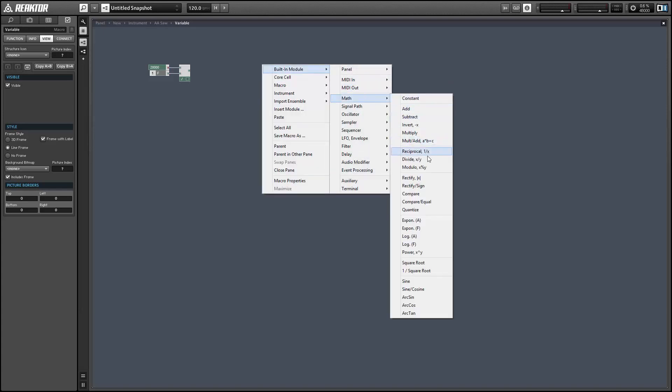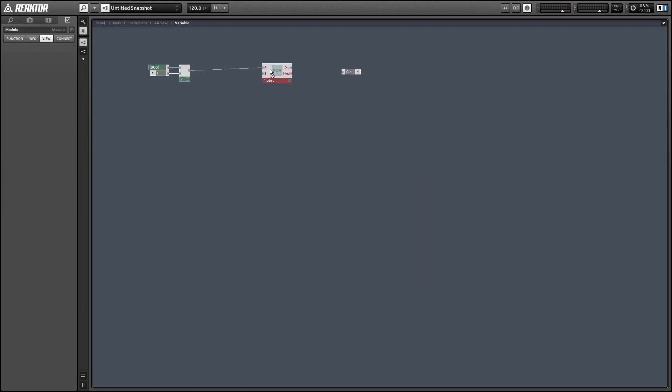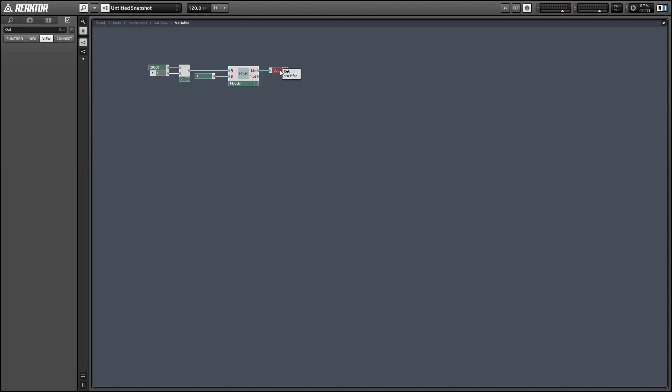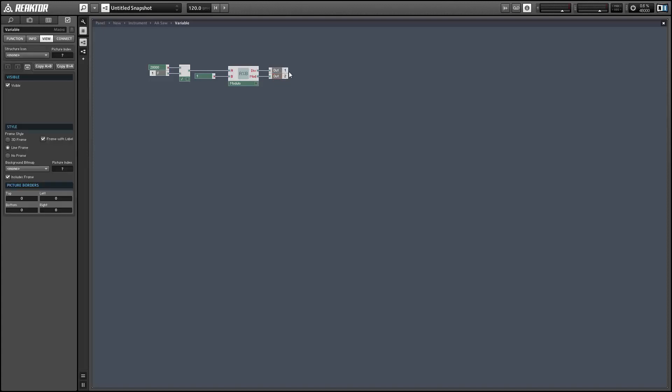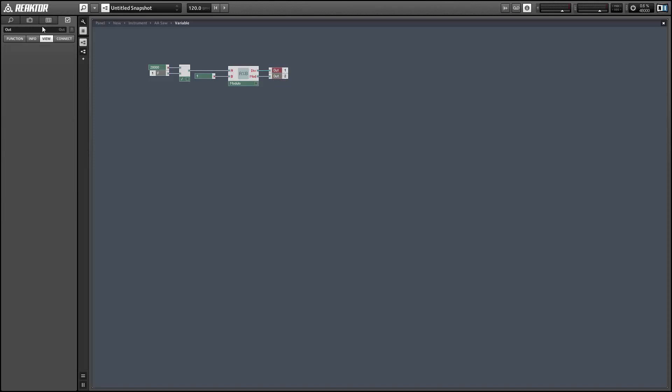However, we don't really want to screw around with decimal values of partials. So we want to take this number and strip it down to its integer value using a modulo function. The divide output when we modulo by one will give us the integer value of our input. And we are also going to want the decimal value x. We'll use this to crossfade between two different values that we'll calculate in our next macro.